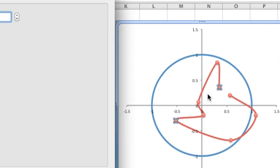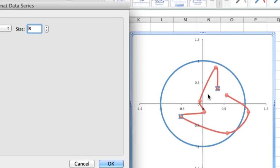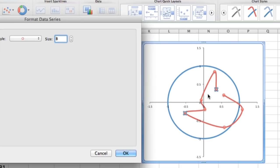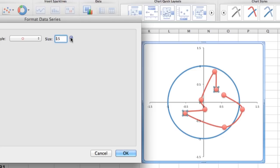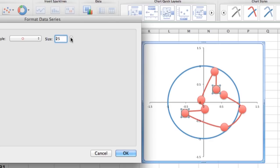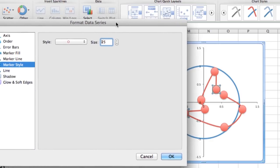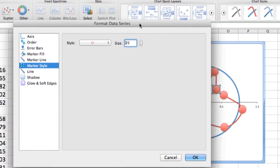These newer versions of Excel are really nice because you can see what's happening as you change things in different menus. As we go up, I'm continuing to click up here to increase the size. Let's make nice big bubbles. Let's go up to 25. That seems pretty good.